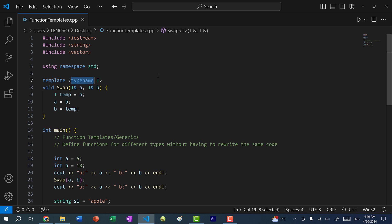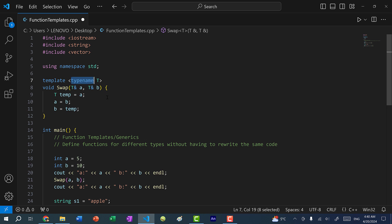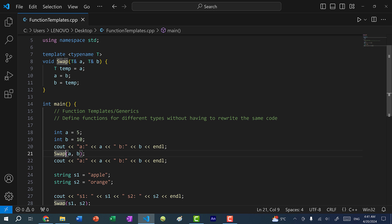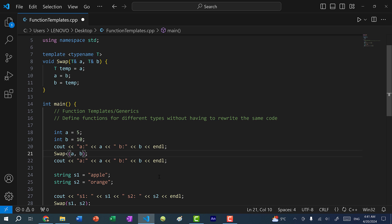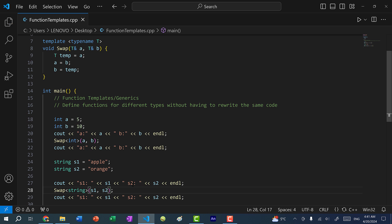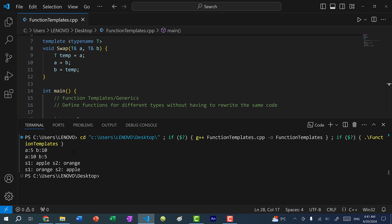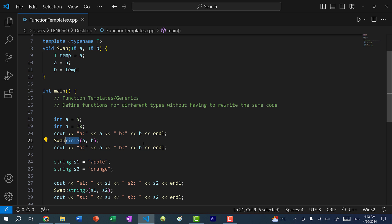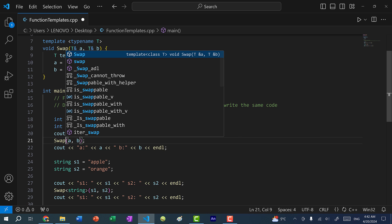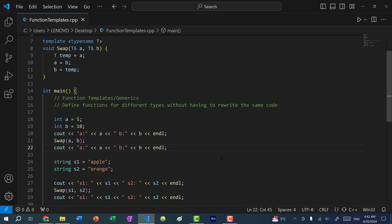Sometimes instead of typename you might see class. There used to be a subtle difference between class and typename, but after C++17 they are used interchangeably — you can use either one. Generally it's more common to write typename, so we'll stick with that. When using generics, you can also explicitly specify the type for your parameters. Since swap is a generic function, you can put in the type — for example, specifying int or string for T. If I save and run, there is no difference. This is optional since C++ will figure out the type automatically.